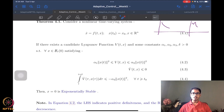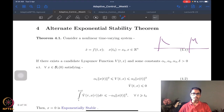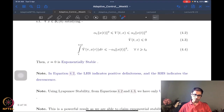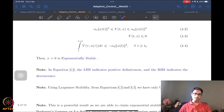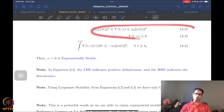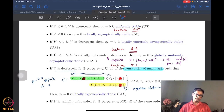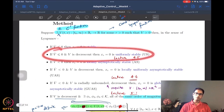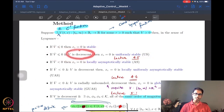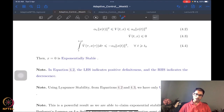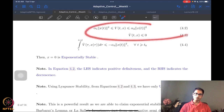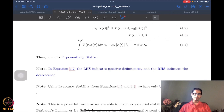This is a very powerful result. If I was just looking at equations 4.2 and 4.3 using standard Lyapunov theorems, I would only get uniform stability and nothing more — because I have V positive definite and decrescent, and V-dot negative semi-definite. But because of condition 4.4, I get exponential stability.